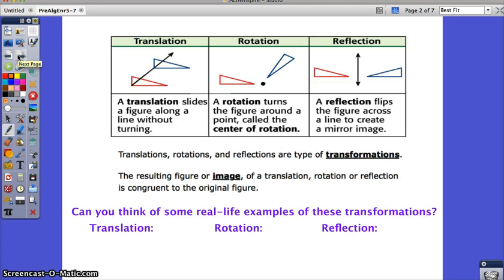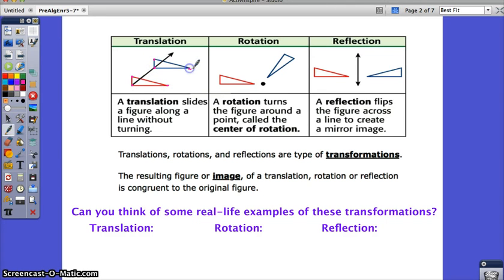A translation is a slide. It slides the figure along a line without turning it. Each point slides the same distance from its original and they stay in the same position. Every point will be the same distance from its original point. This is a translation.